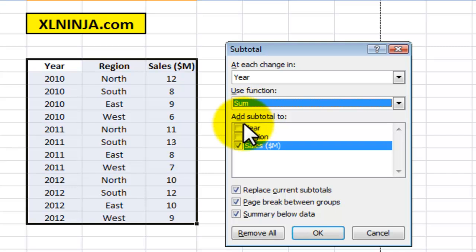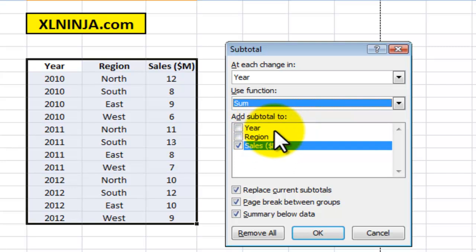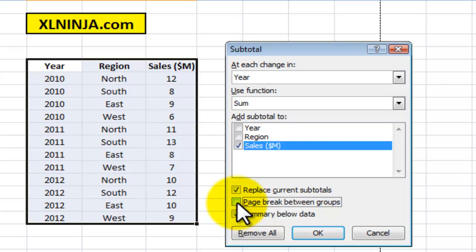I'm saying add subtotal to the sales. I just want to add up the sales rather than year or region, because year and region don't make any sense. You have a few more options—click that off and then you just click OK.